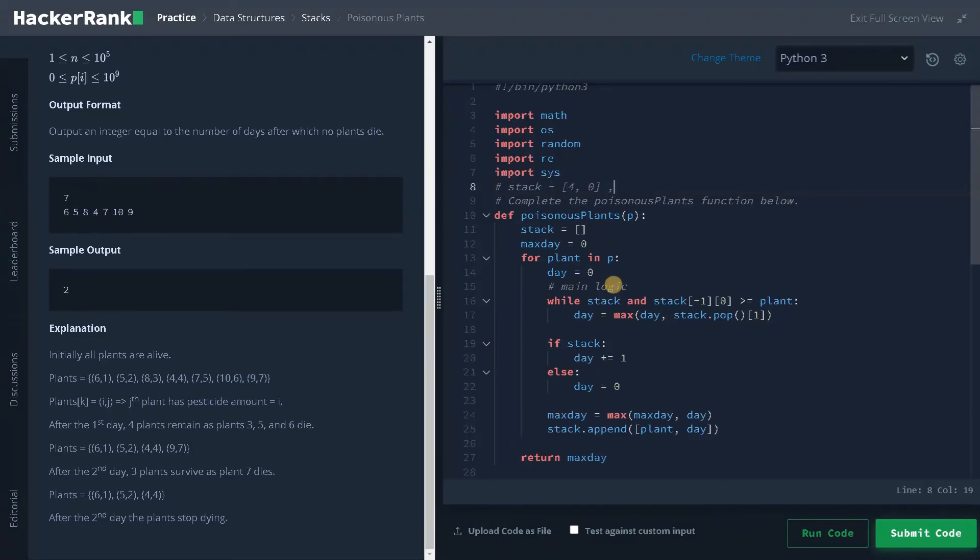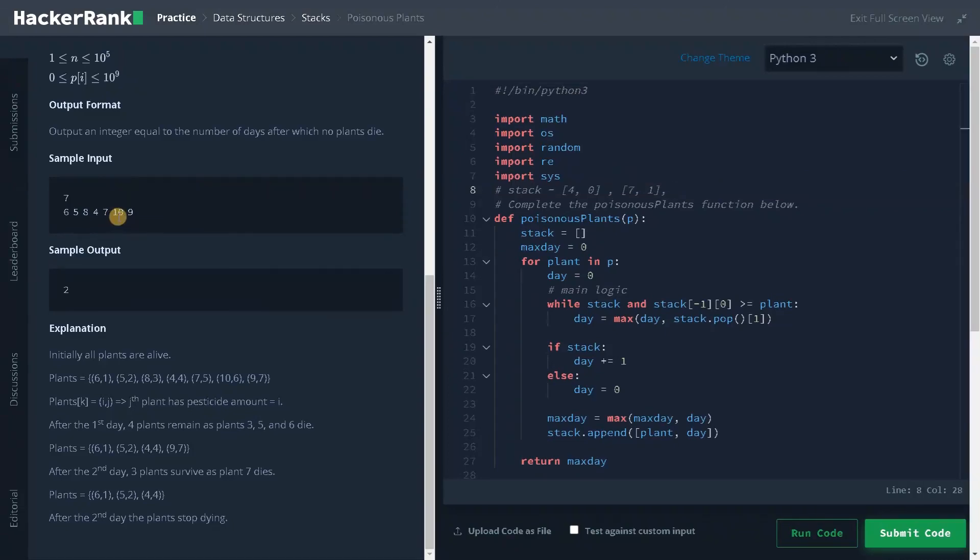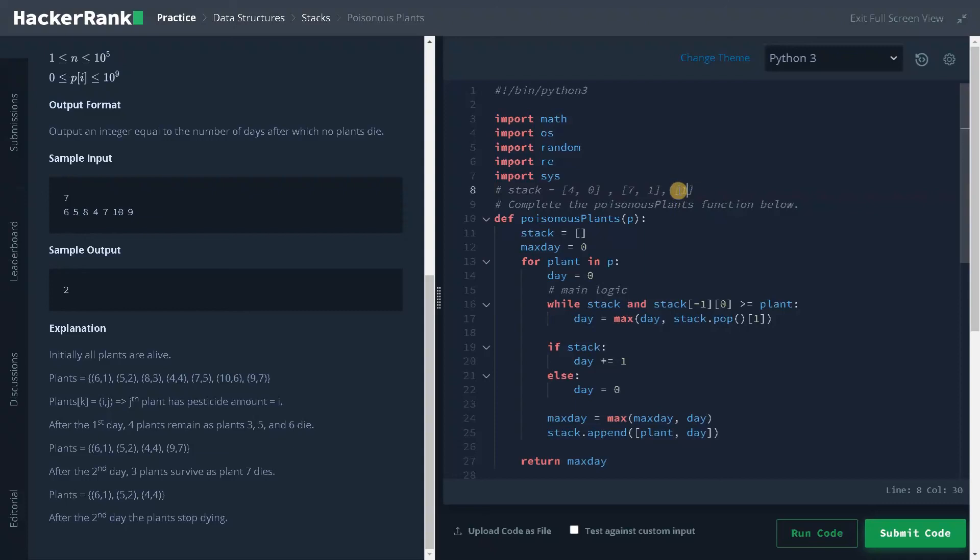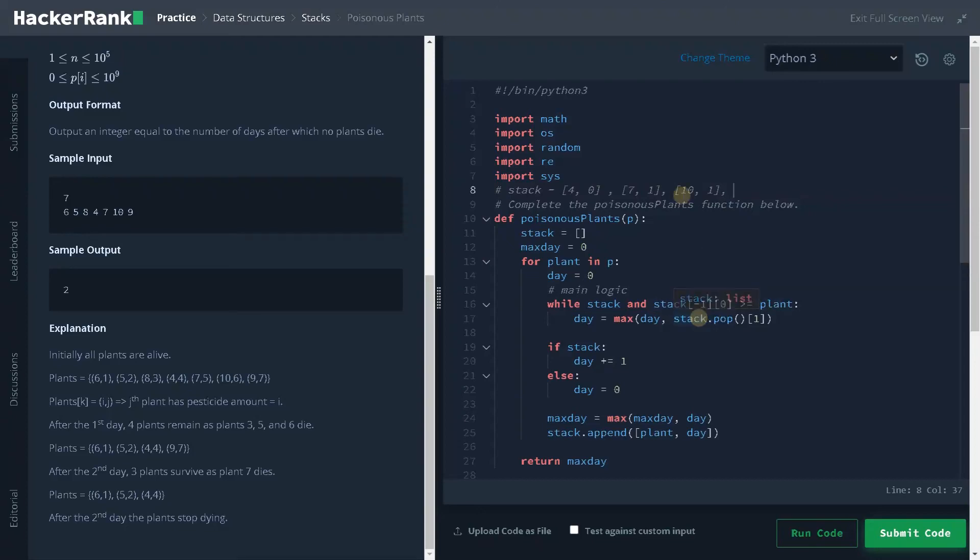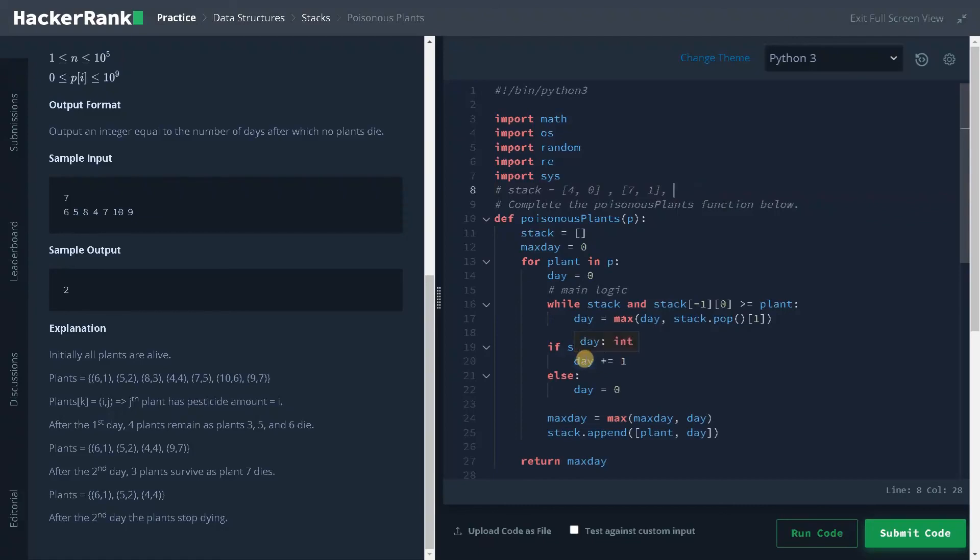Now 7 is not satisfying the condition. Stack has some element. So we will be incrementing the day and store it inside the stack. That will be 7, 1. Now the element is 10. It's not satisfying the condition and we have some elements in the stack. Before that day is initialized to 0. So day will be incremented by 1 and the max day is also 1. It will be updated like this 10, 1. Now for the last element, 10 is greater than 9. So it satisfies the condition. It will be popping out the element 10. So 10 will be popped out and day is stored as 1. Then stack has some elements. So day will be incremented by 1. So day will be 2. After that we are calculating the max day. Now max day will be updated to 2. After that we are storing this element. That will be 9, 2. We have got our answer.